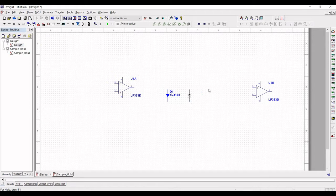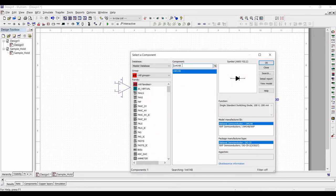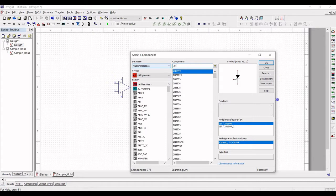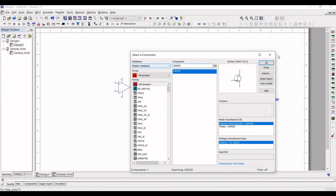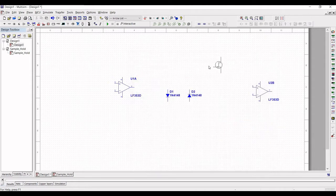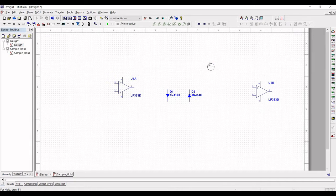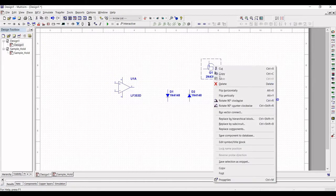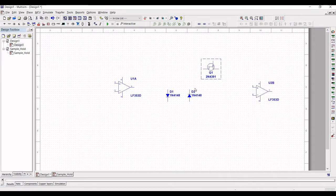Next, we have to place the 2N4391. This device has to be placed on the schematic window — to rotate, use Ctrl+R. Once you place this FET, you can flip it horizontally.